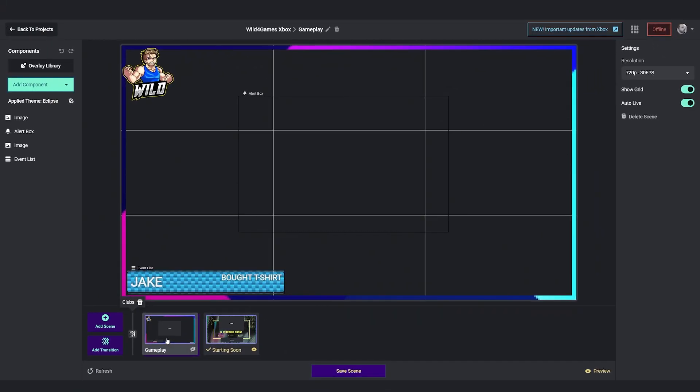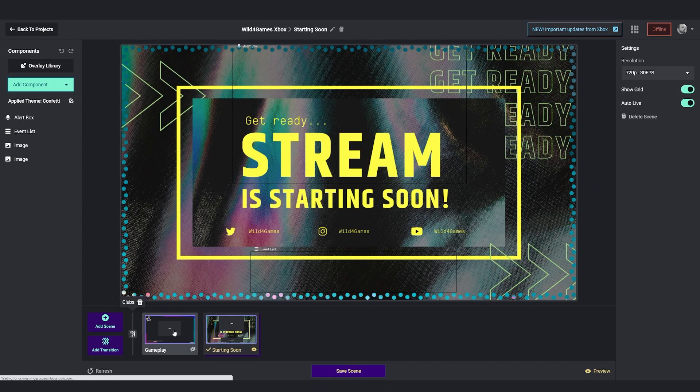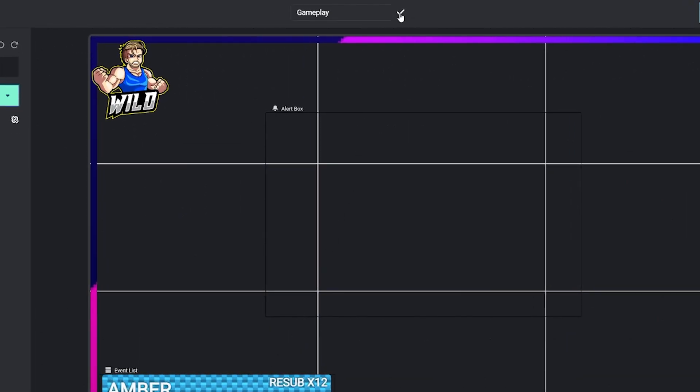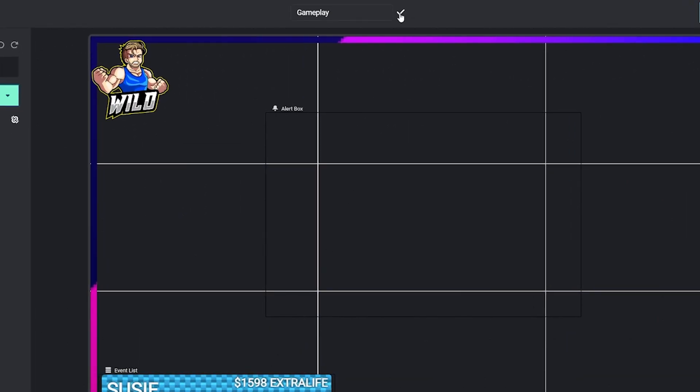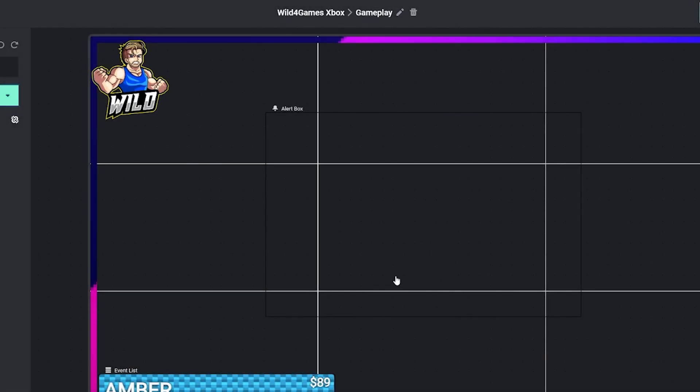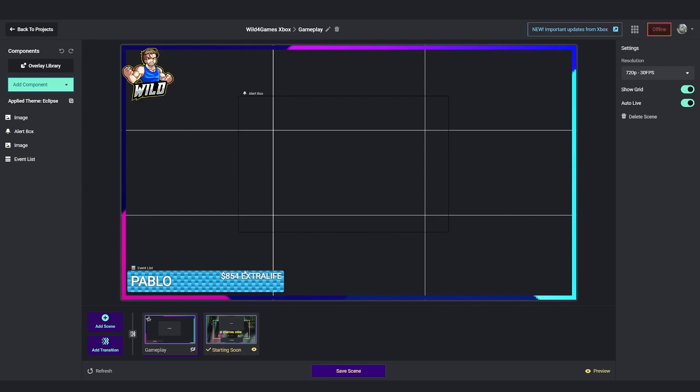If you need to make a change to any scene that you have created while using Streamlabs Console, you can do so at the top by clicking on the pencil and giving it a name that best suits your style. Simply click on the checkmark to finish and save the scene.